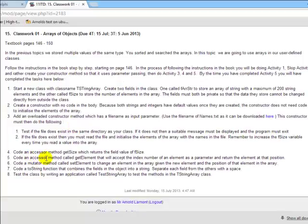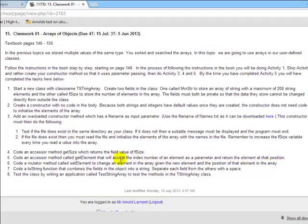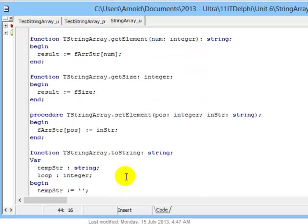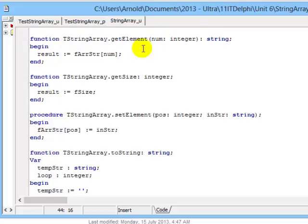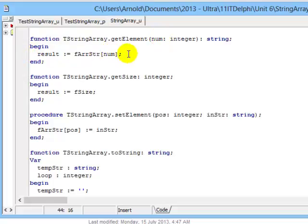Let's go to number five. Code an accessor method called getElement that will accept the index of an element as a parameter and return the element in that position. It means there must be some input into this function which will indicate the index number in the whole array that it wants returned. So our function getElement has a number as an input parameter and it's going to send back the contents of the string in position this number in my array.